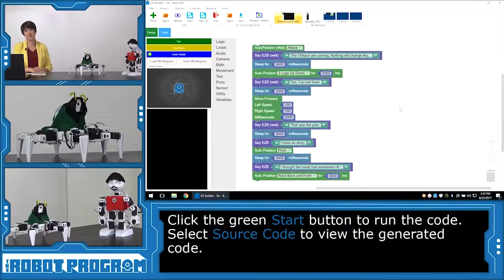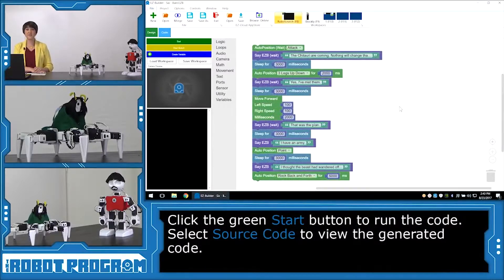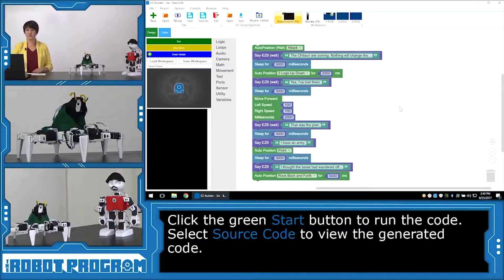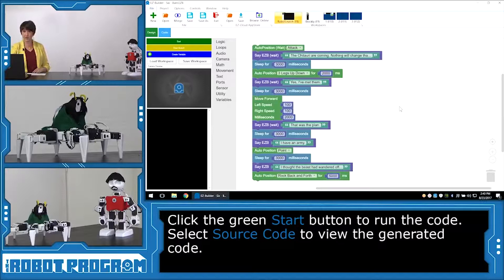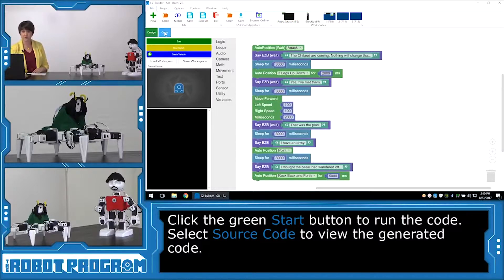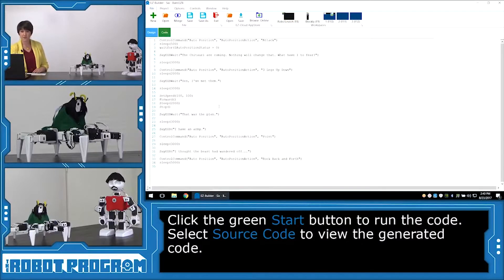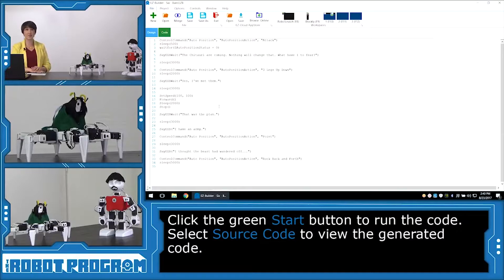To execute our script, we're going to click the green Start button on the left-hand side. And if you want to see the code that has been generated by this Blockly script, you can click on the blue Code button. And this shows you the code that our robot is actually executing.